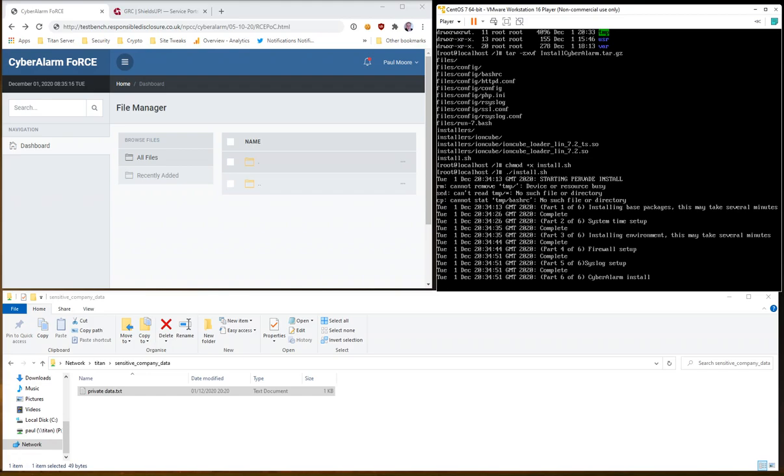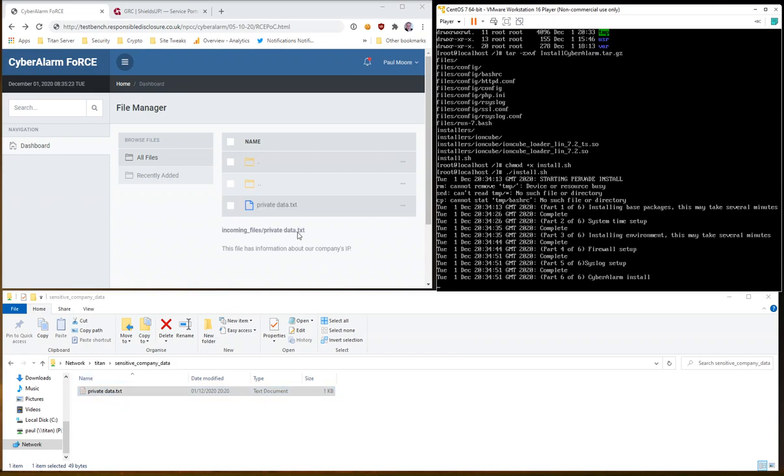Any moment now you'll start to see the payload will be executed. And we'll start to exfiltrate data from behind the firewall and upload it to our attacker. And there it goes. So there's the first file.